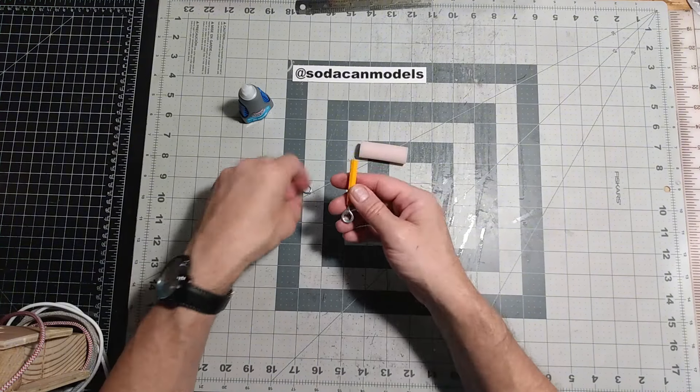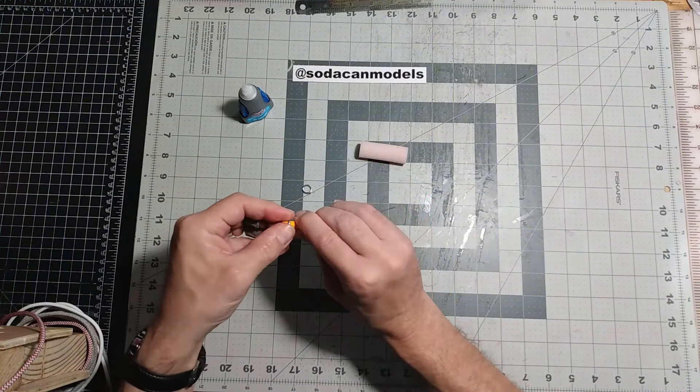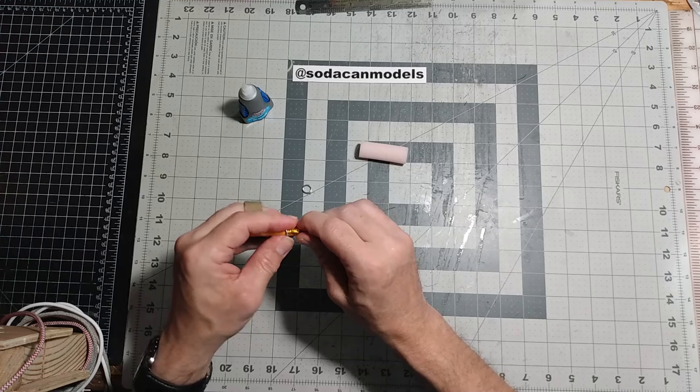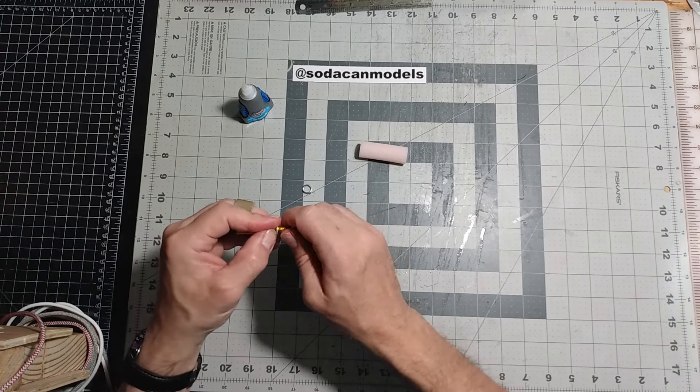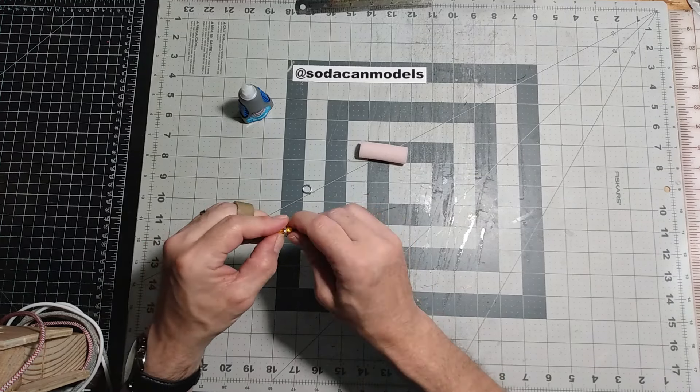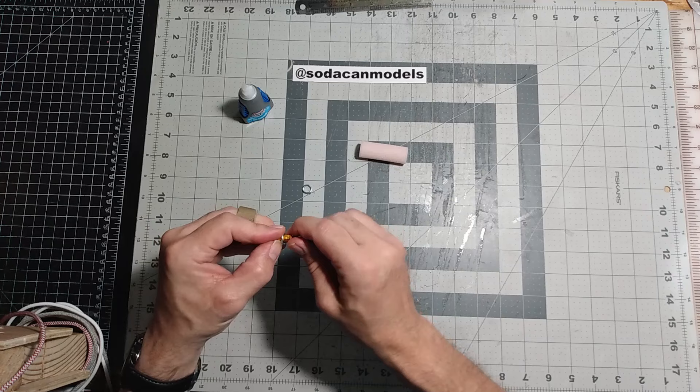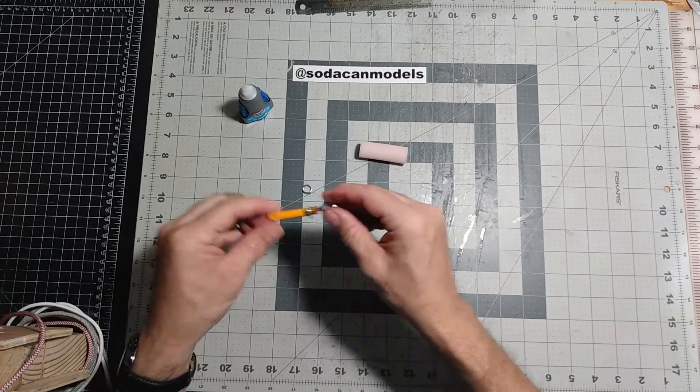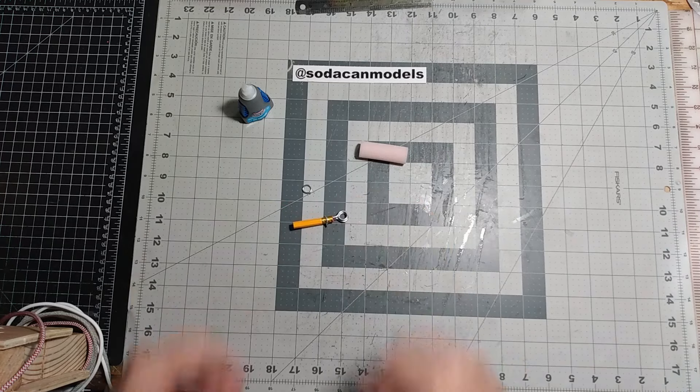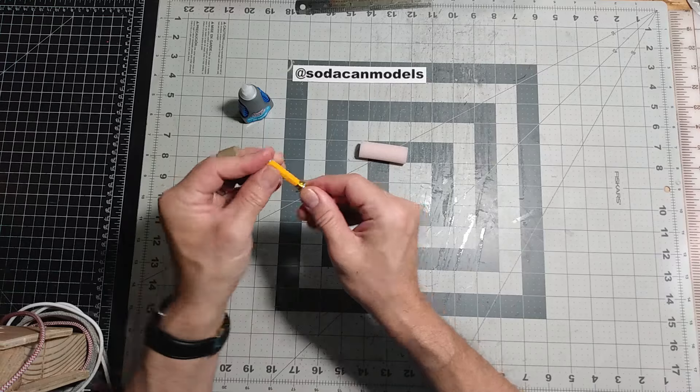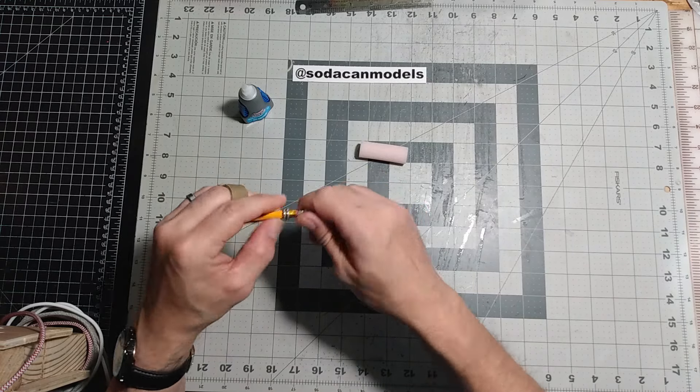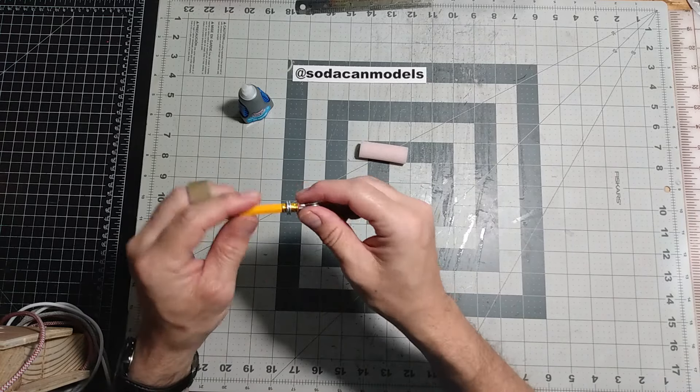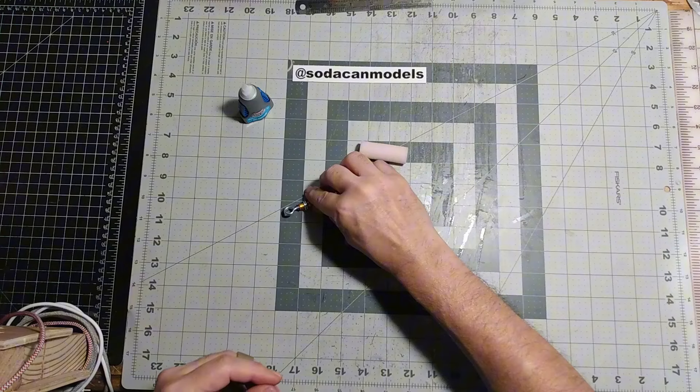Next, slide the two smaller screw eyes over the metal ferrule as shown. This will help balance out our nose weight. First one's on, now for the second one. The piece should look just like this when completed.